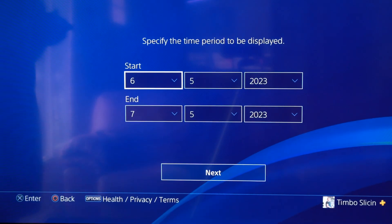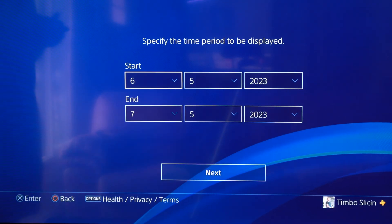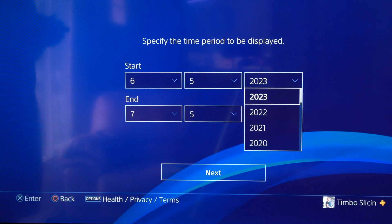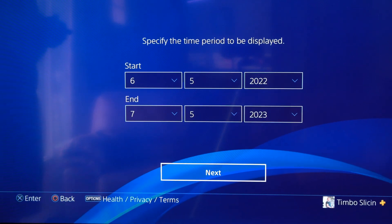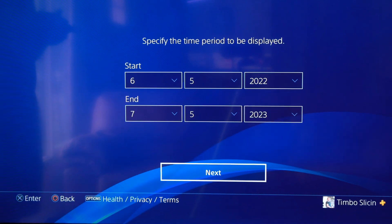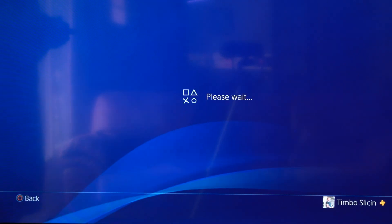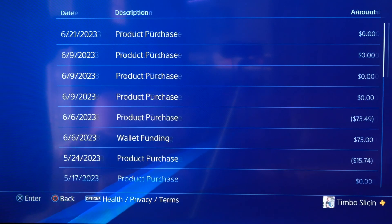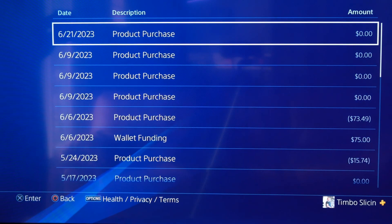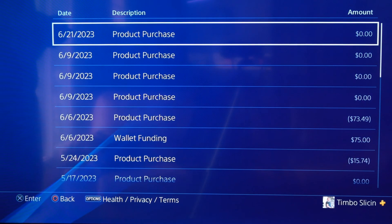Then we have the start date. Let's go to 2022 right here, and then today's date, and go to Next. Then we should be able to see our last year of transaction history.